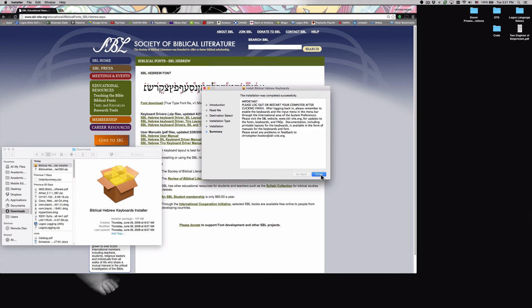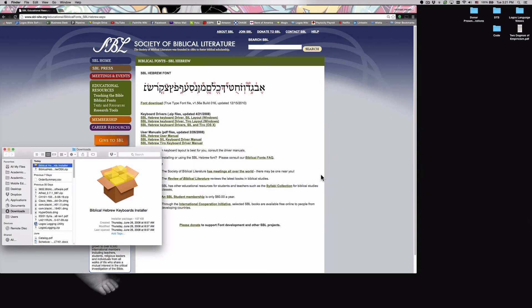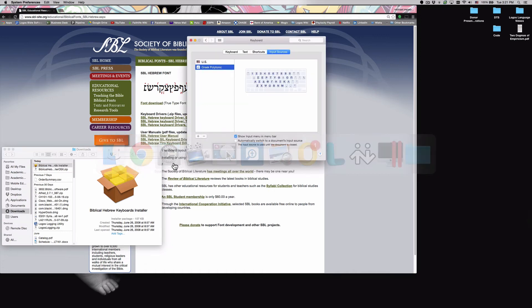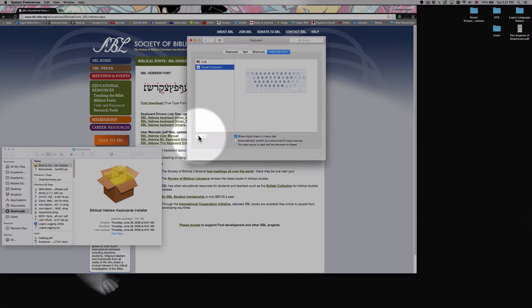And once it's installed, it'll give you a completed screen. We'll go ahead and close. Now when we go back to our system preferences, we can click add again to add a new keyboard.